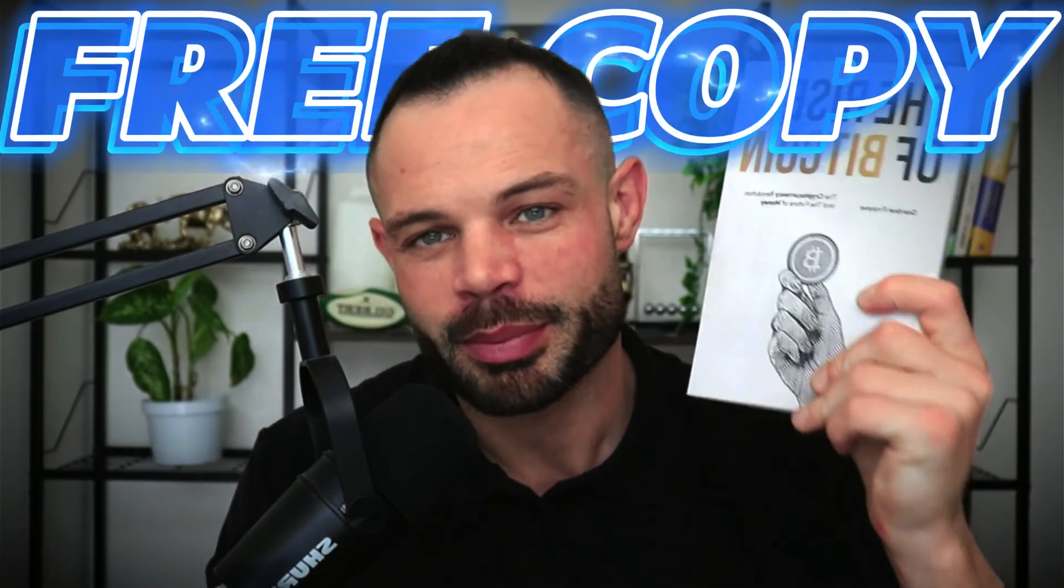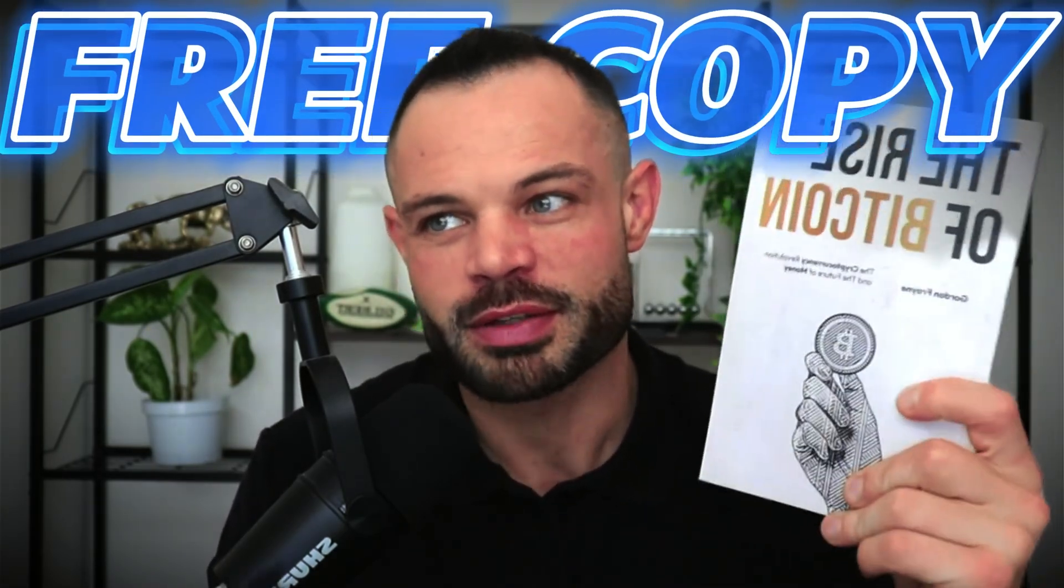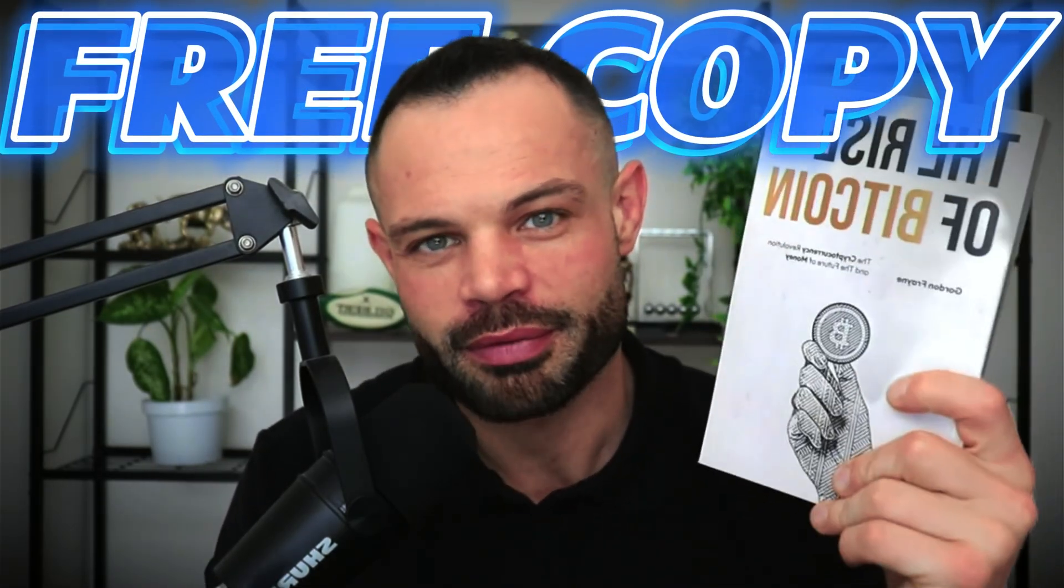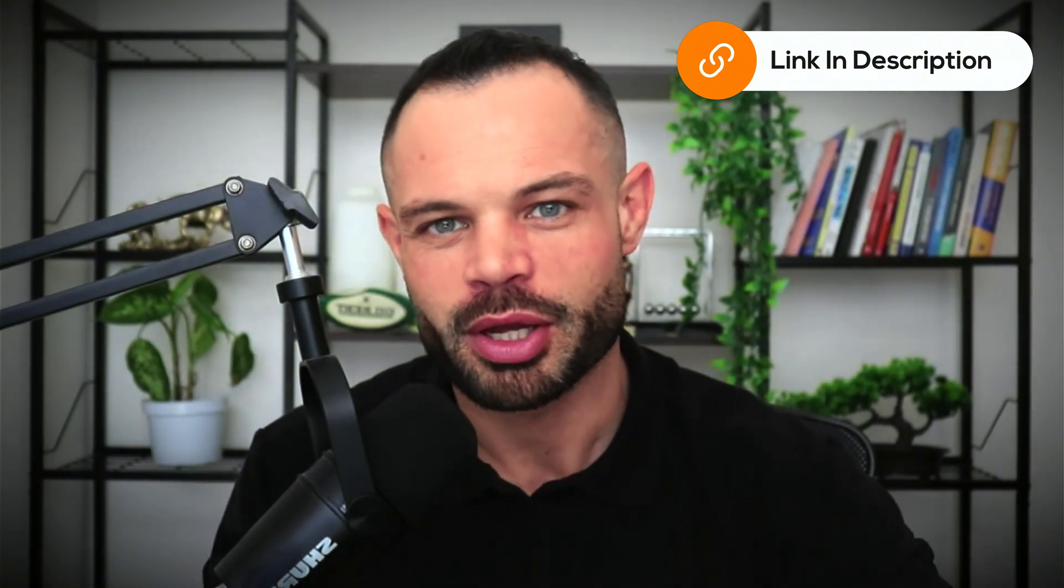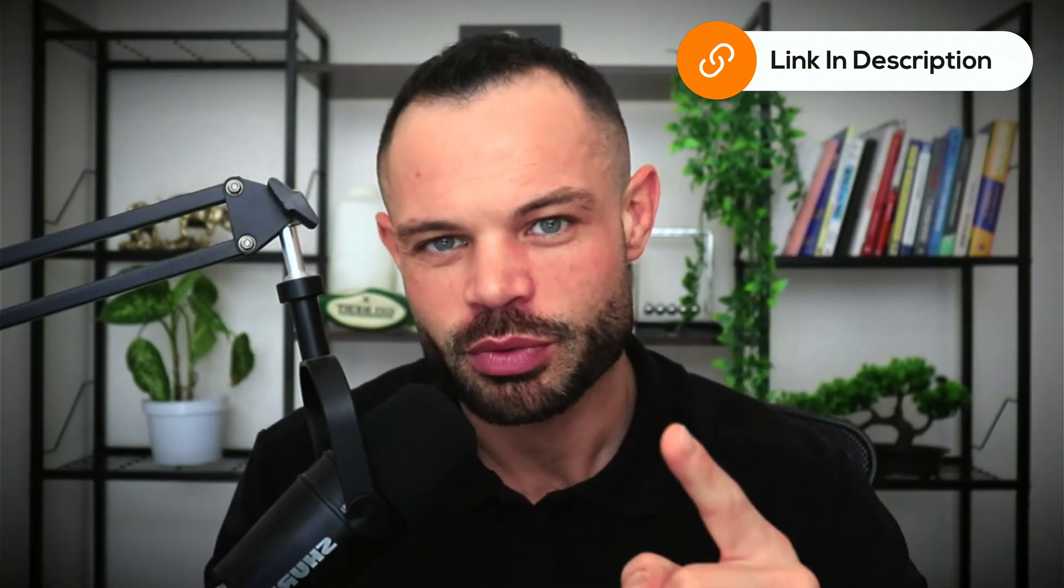That is it for today's video, guys. Again, if you got any value at all out of this BitTensor Tau versus Render comparison, giving my opinions, letting you know the growth potential of these different protocols, drop me a comment below. Make sure to take three seconds, just take three seconds, drop a quick thumbs up on the video, hit subscribe, hit that bell notification icon. And again, you've got a completely free copy of my book, The Rise of Bitcoin, waiting for you in the description below this video. Grab it down below and we'll catch you in the next one.